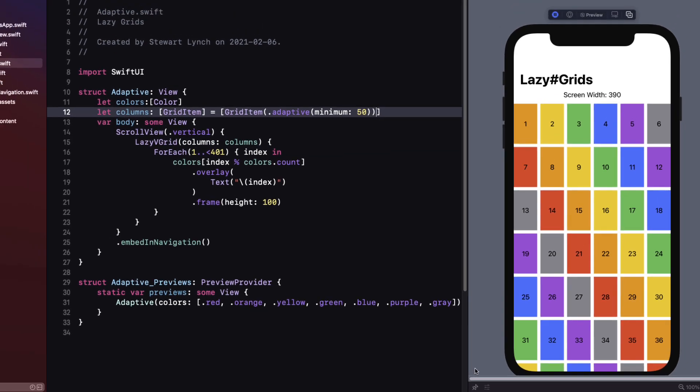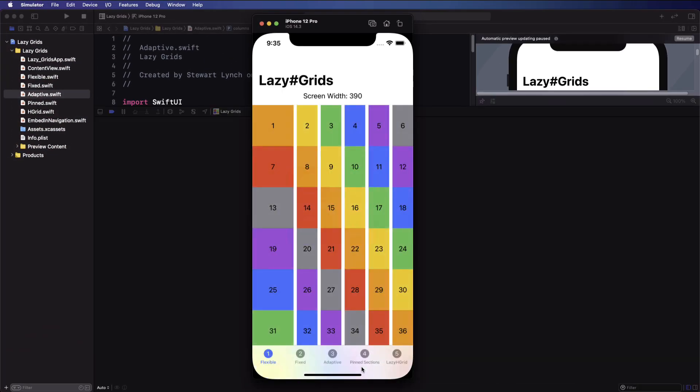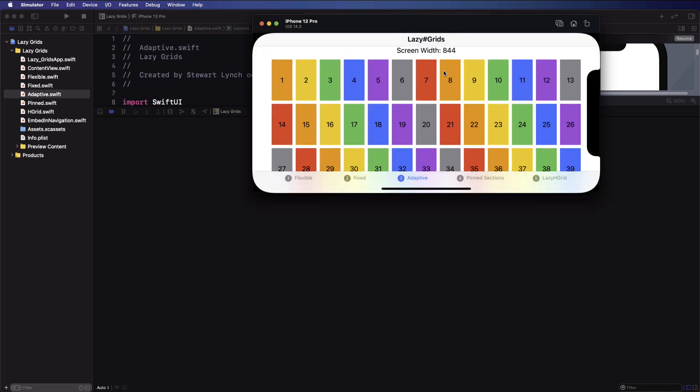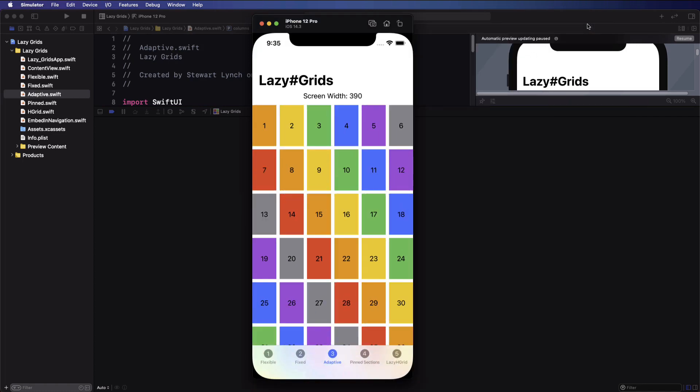On the iPhone 12 Pro this generates six items in that single column space. Let me run this in the simulator. And when I go to landscape I see that we get 13.